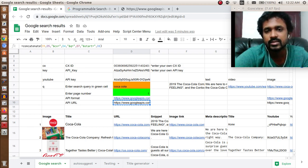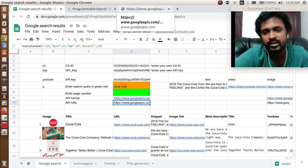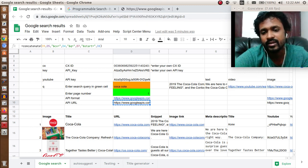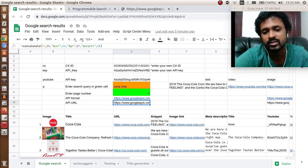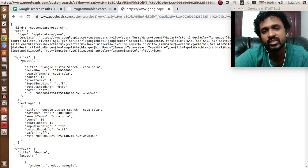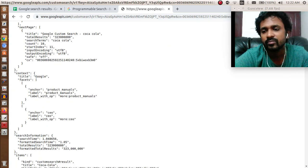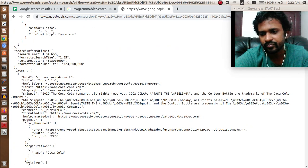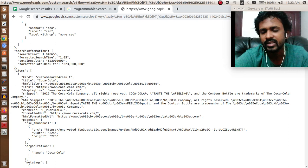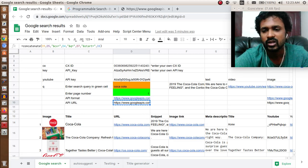Now let us analyze this response. We are trying to get the title, URL, and snippet from the results page I showed you. You can see that this information is coming under items slash title. Now we will use this import JSON function. I'll show you how that function works.